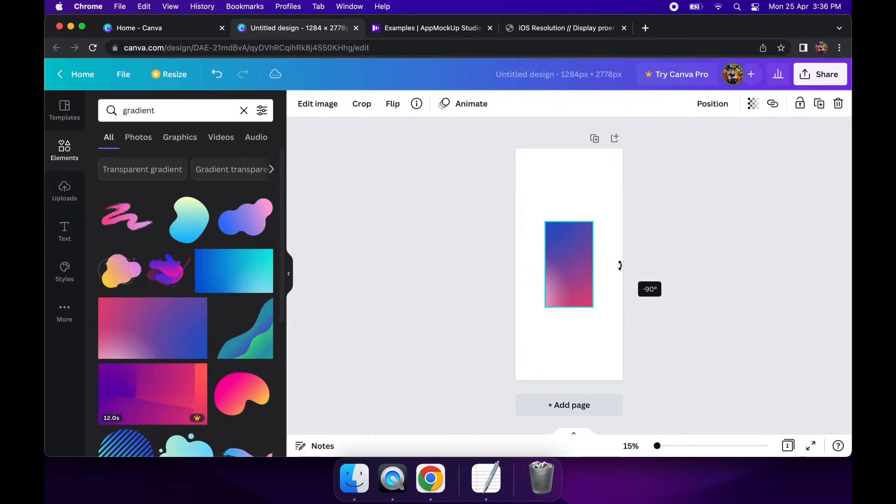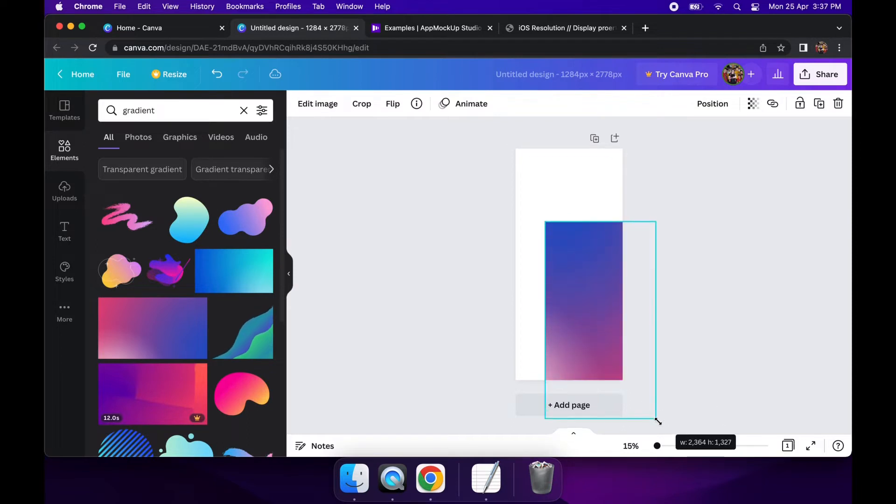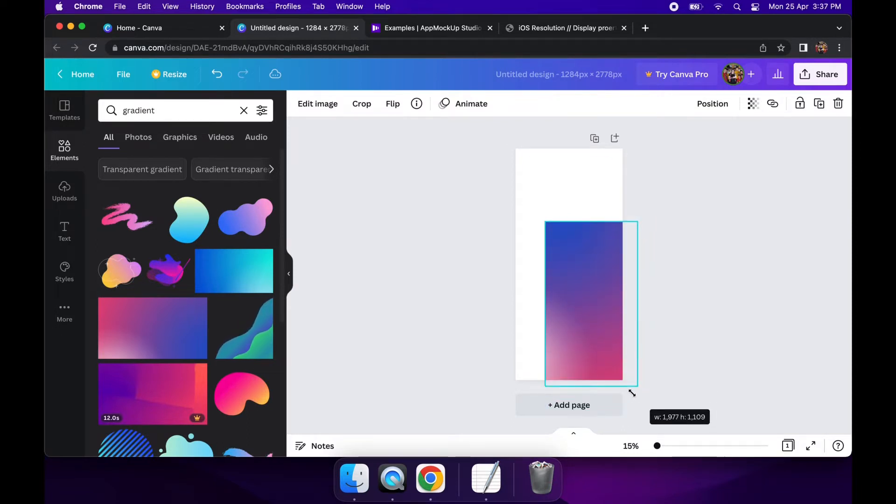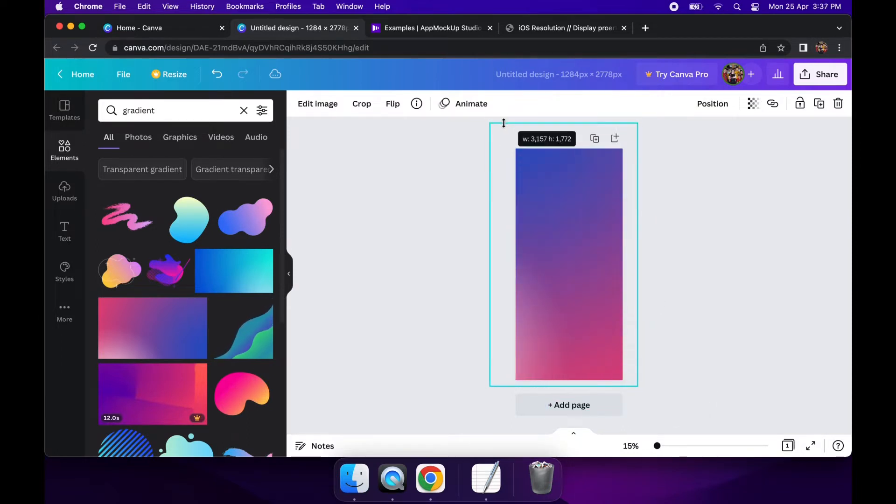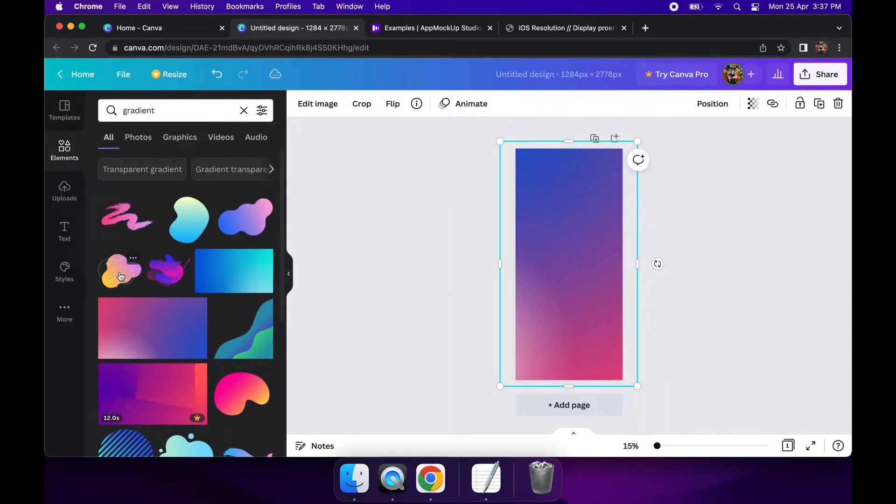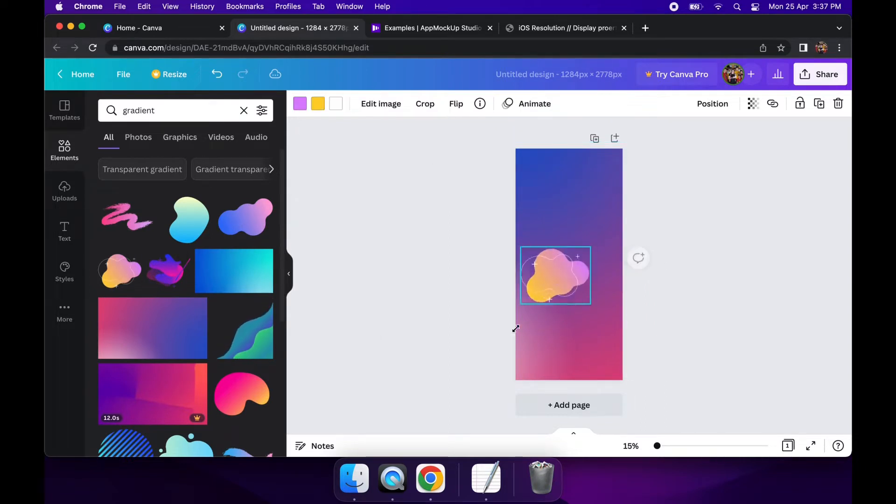So it's just me rotating it and then resizing it however I want to fill the screen, and then I might go ahead and add some little blobs on there to try and make it look a little bit different.